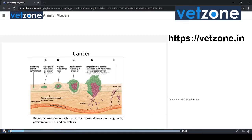What is cancer? Cancer is nothing but the abnormal growth of cells. For developing cancer, it needs four processes: initiation, promotion, progression, and metastasis.